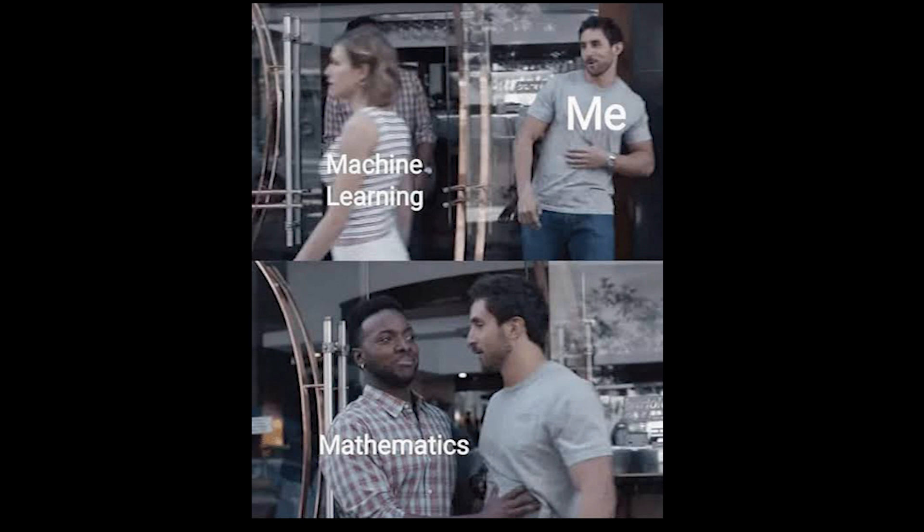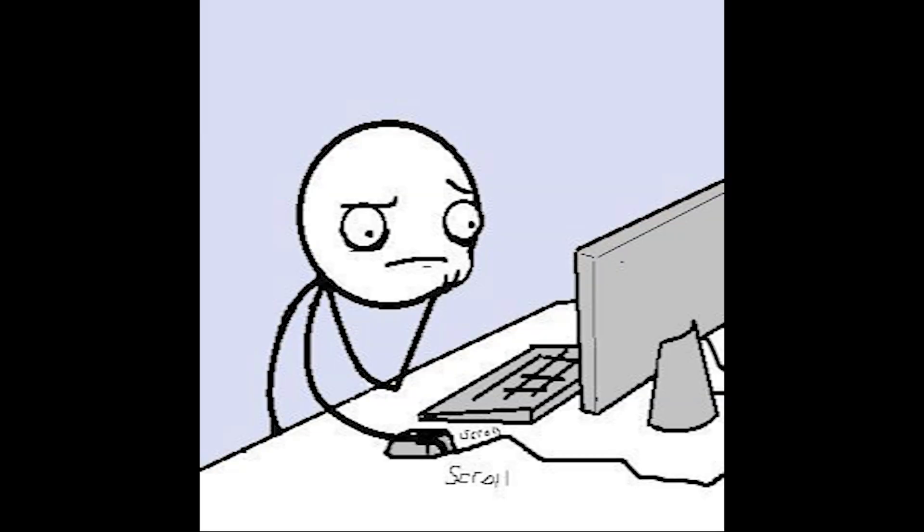So you want to learn machine learning, or you are already doing it, or maybe you are not sure if you should learn it because you think you are not the best when it comes to math. So you are scrounging the internet to figure out if you need math in order to learn deep learning or machine learning.